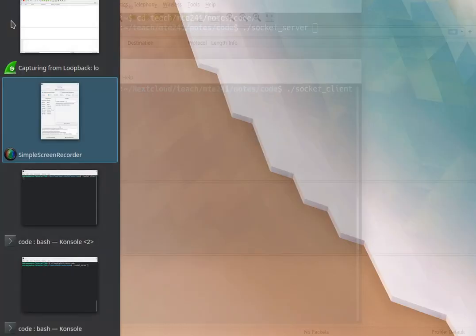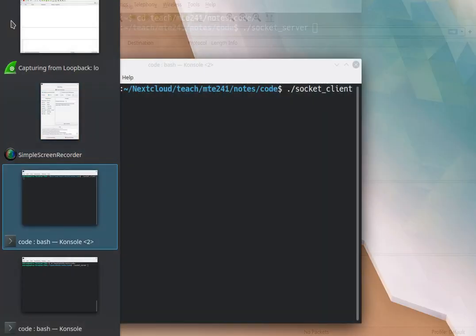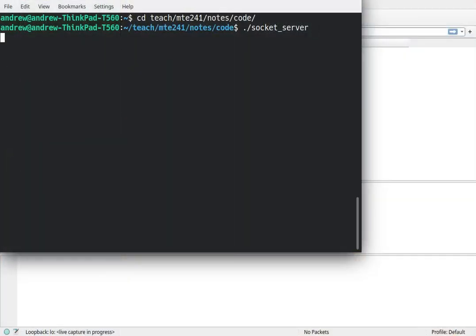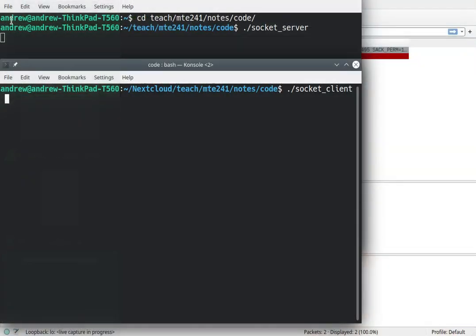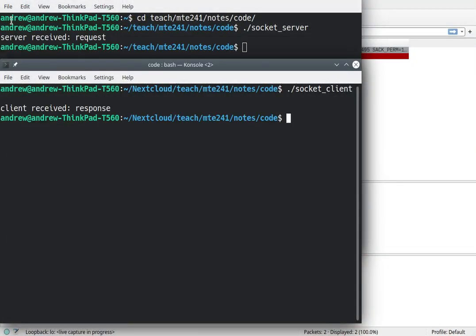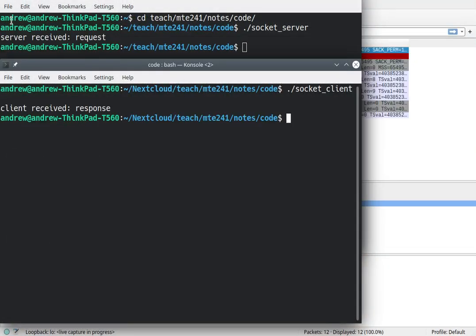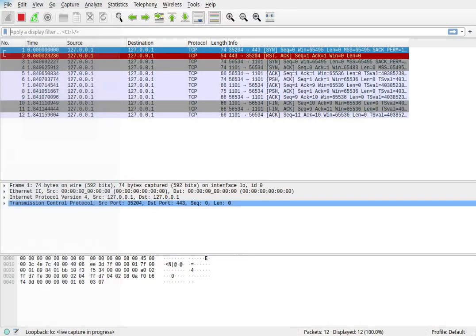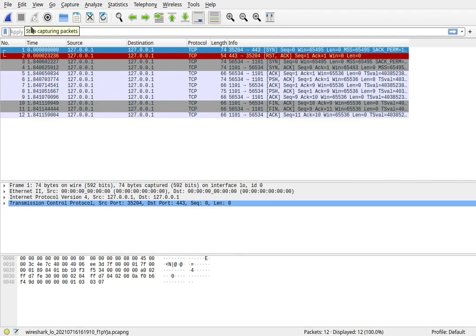I'm going to start this. And now I'm going to start my server and start the client. You can see the request and the response. I'm going to stop the capture, and we got a bunch of TCP traffic here.